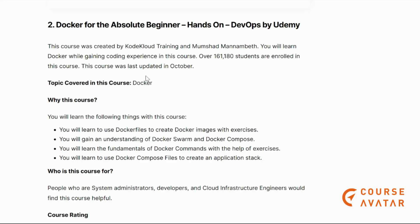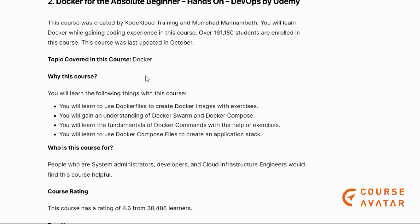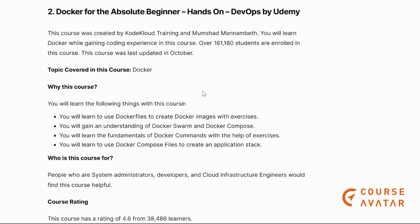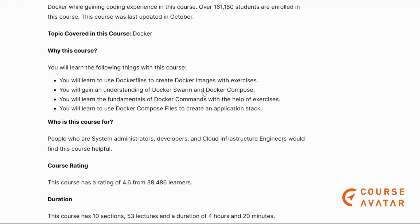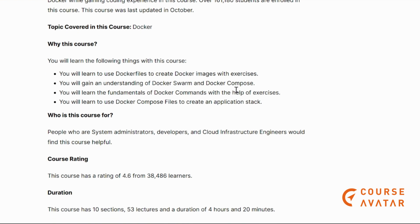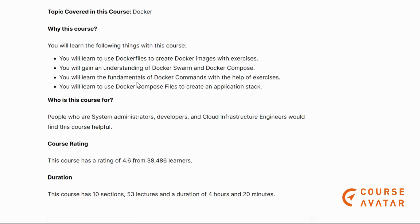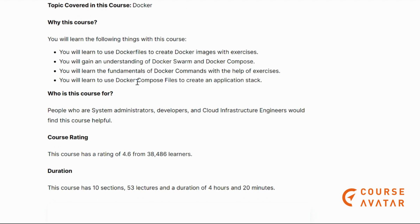Our next course is Docker for the Absolute Beginners — a hands-on course also on Udemy. Here you will learn Docker by gaining coding experience. You will learn about Dockerfiles to create Docker images with exercises, and gain an understanding of Docker Swarm and Docker Compose. You will also learn to use Docker Compose files to create an application stack.